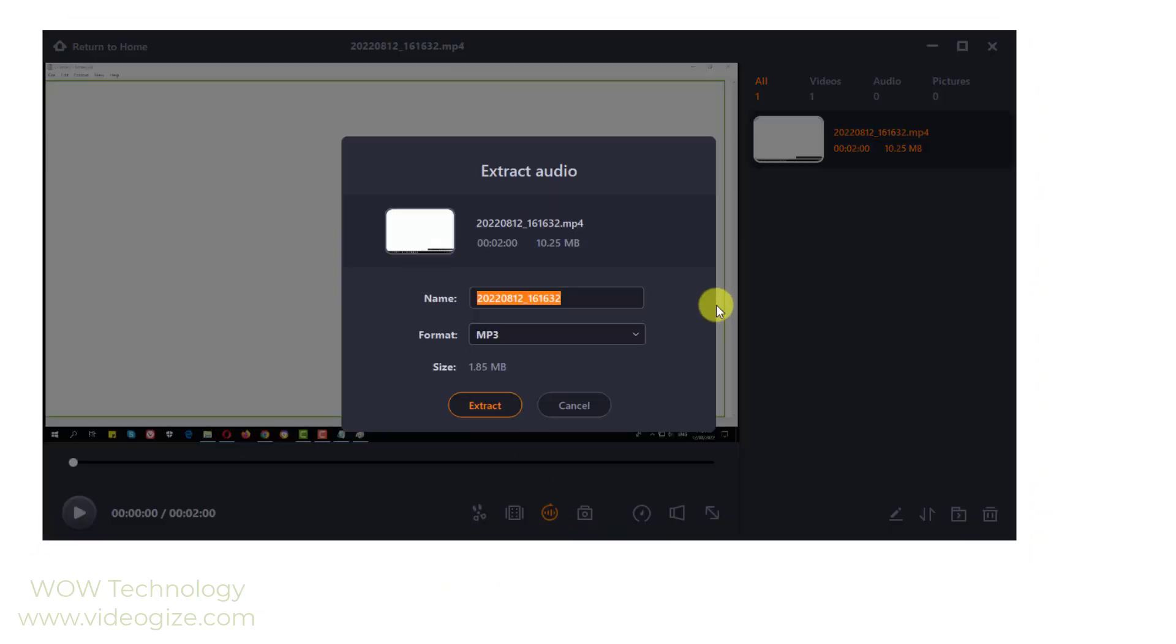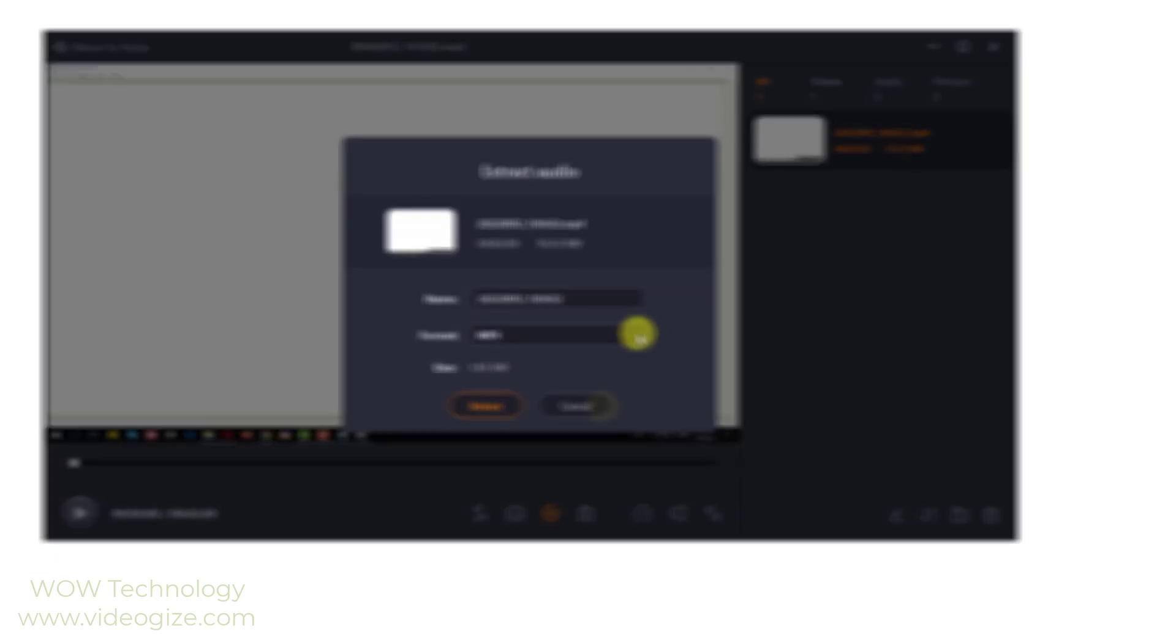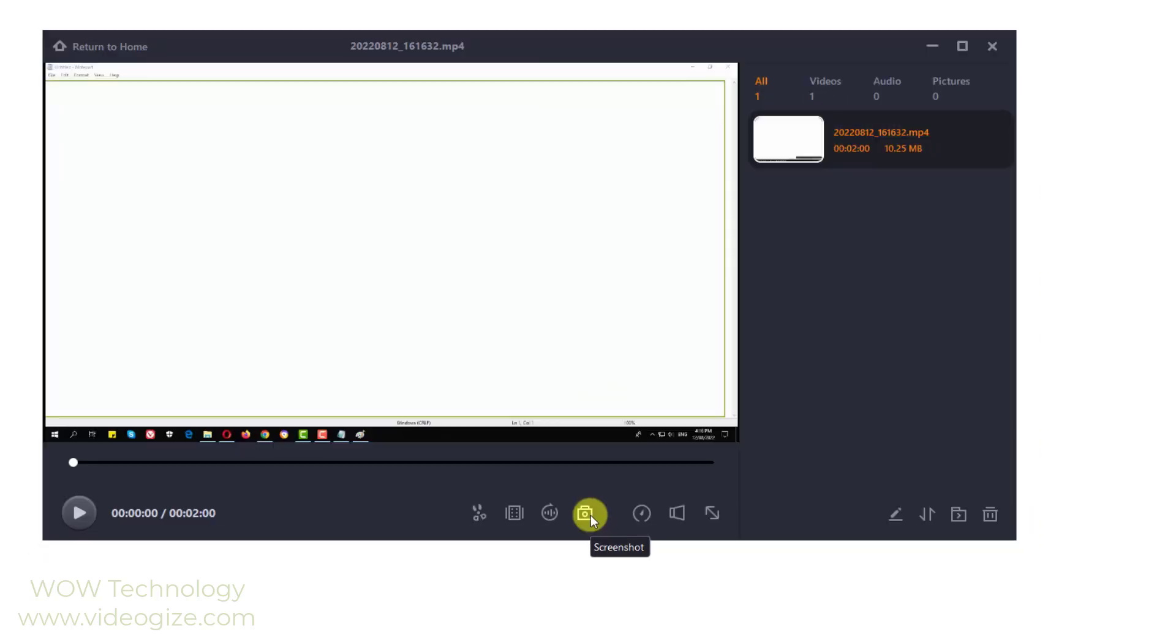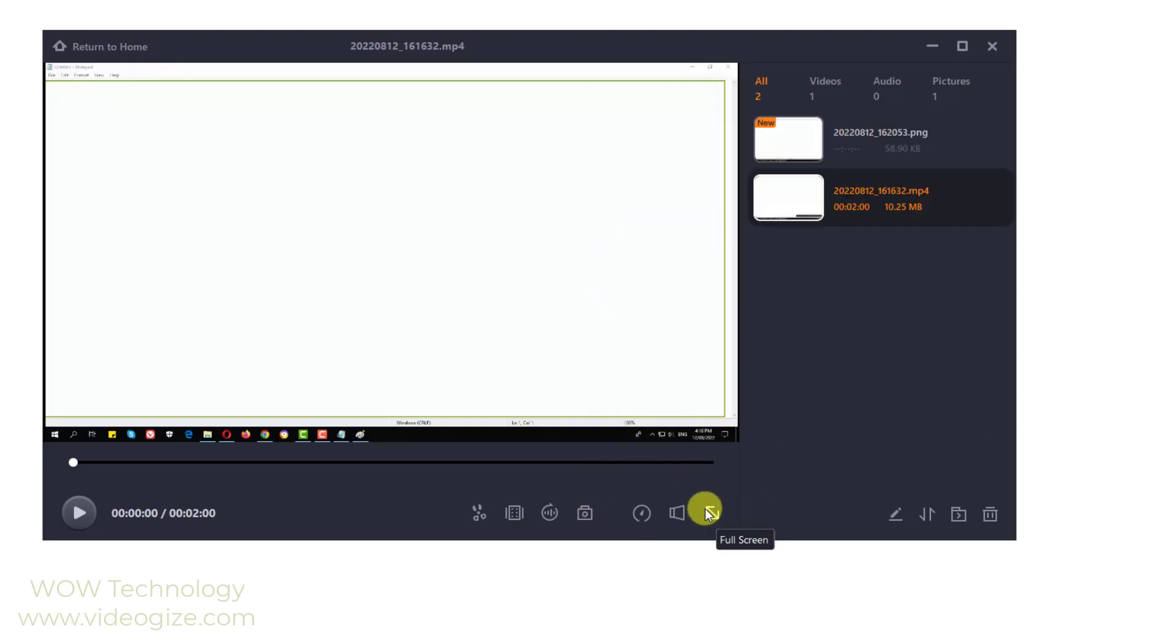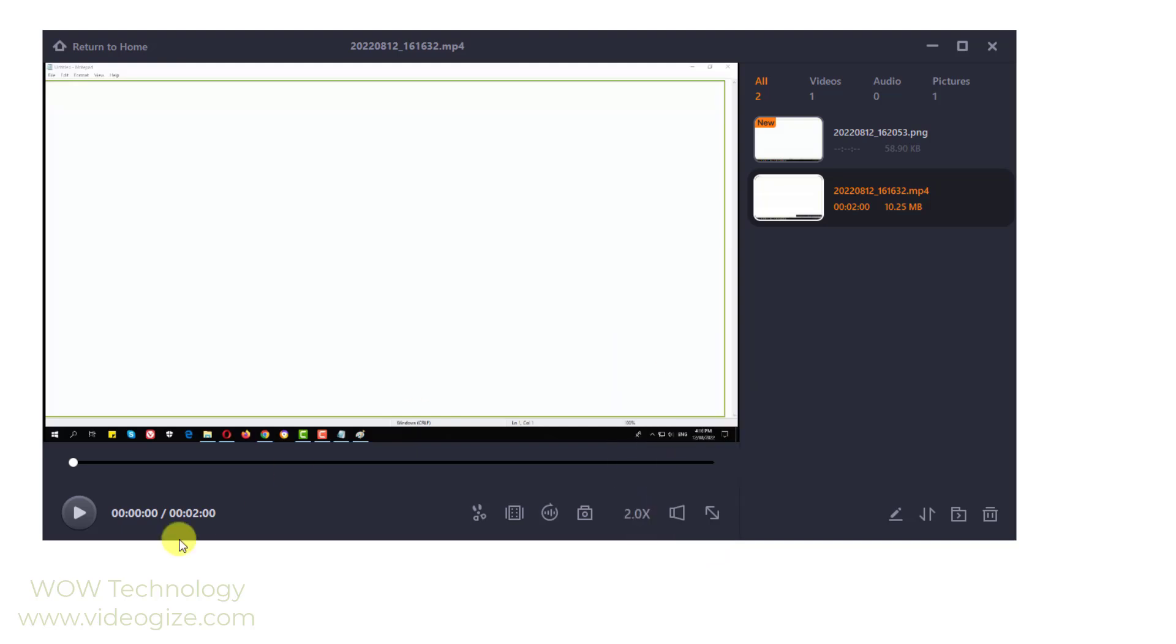You may need to get audio from the video separately. Extract audio function is able to meet your requirement. The screenshot button is easy to capture a screenshot from this video. Just adjust the video process and click the screenshot button to get it. You can adjust playback speed of your video from here.